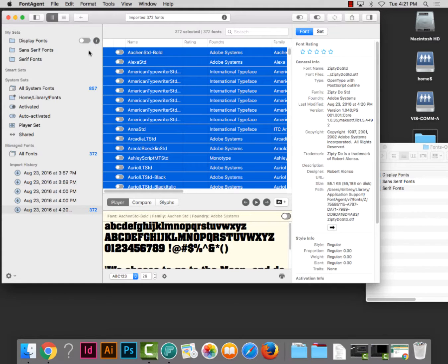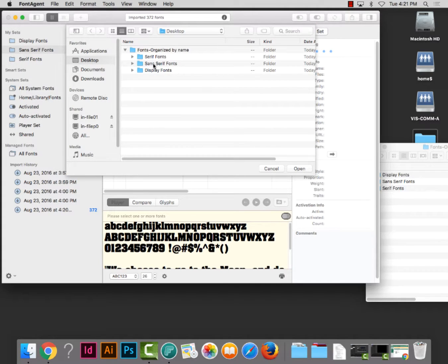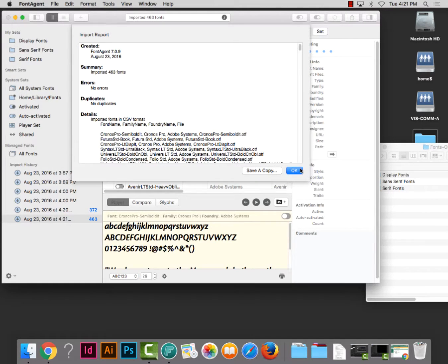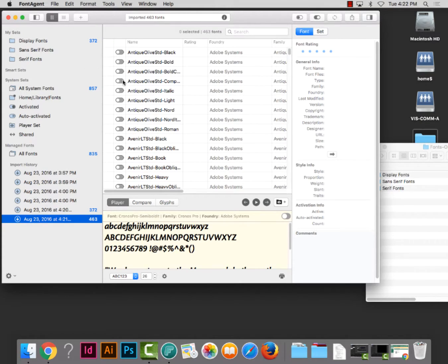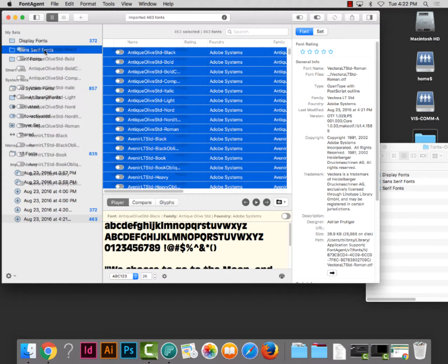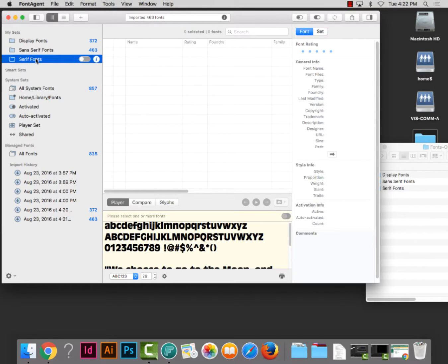You'll see a number appears next to the set — there are 372 fonts — so I've put my display fonts into the Display Fonts set. The next set I'll work on is Sans Serif. I'll right-click, choose Import, select the Sans Serif fonts folder, and open it. Again, it doesn't put the fonts into the selected set, but it will appear in the import history. I'll hit OK on the report — no major problems — then select the first font, hit Command-A to select all, and drag them to the Sans Serif Fonts set.